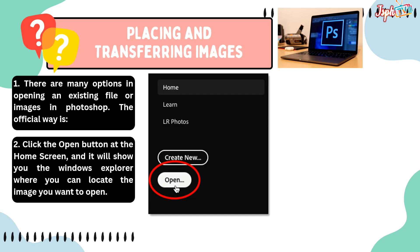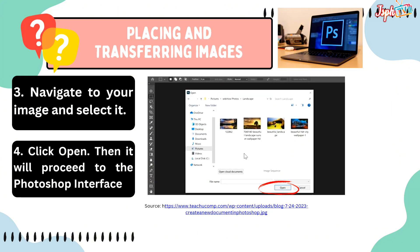For placing and transferring images, there are many options for opening existing files or images in Photoshop. The official way is to click the Open button at the home screen, and it will show you the Windows Explorer where you can locate the image you want to open. Navigate to your image, select it, and click Open — it will proceed to the Photoshop interface.